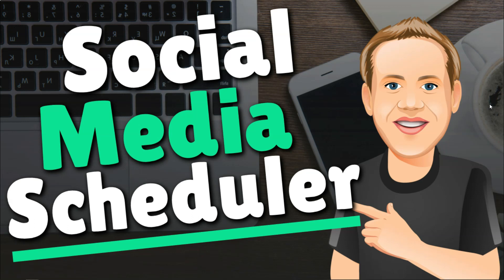Hey, it's Tom from WPWithTom.com, and in this video, I'll be covering the best social media scheduler on the market today.